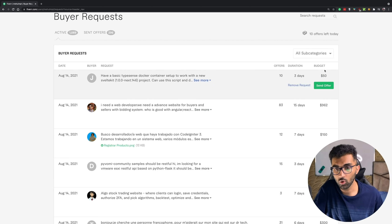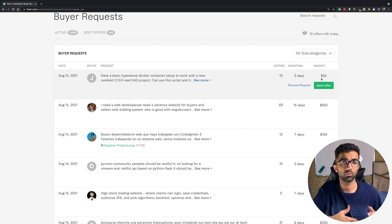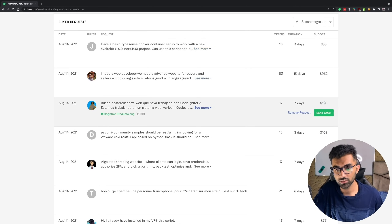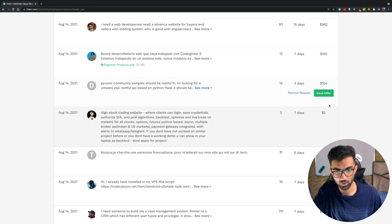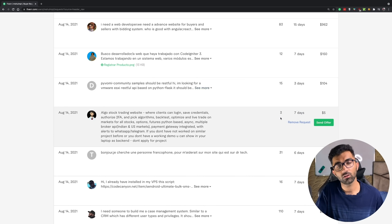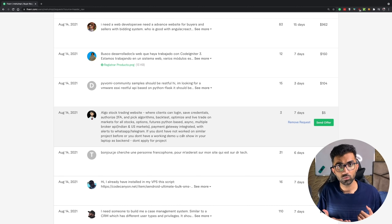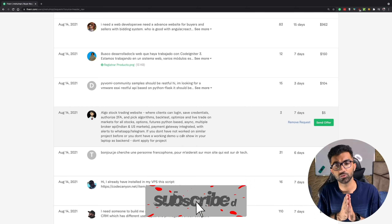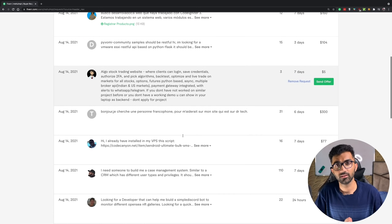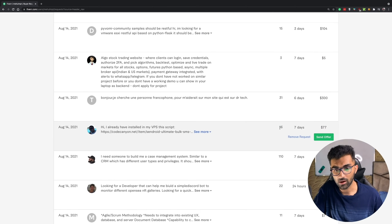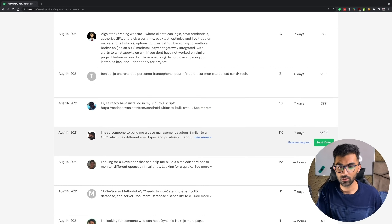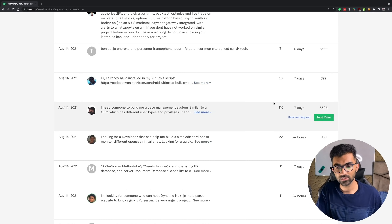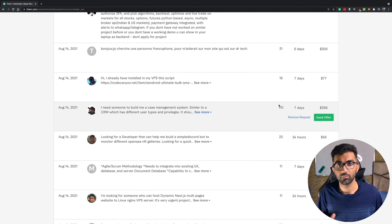The important thing in the buyer's request section is to go for requests with a low budget, because that usually means an easier project. You don't want to take on a very complicated project if you don't have much experience. Also go for requests that have relatively fewer offers. For example, if someone isn't willing to spend a lot and not many people have applied, that's an amazing opportunity — you'll be able to convert them, do the work, and get a review, which is super critical. As a new person, your only leverage is price, so go as low as possible initially to break out.